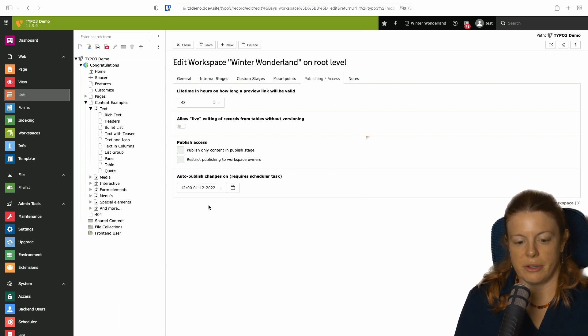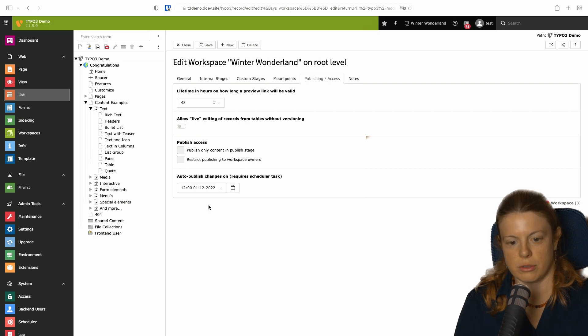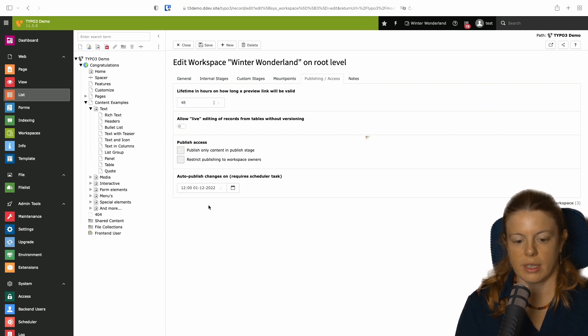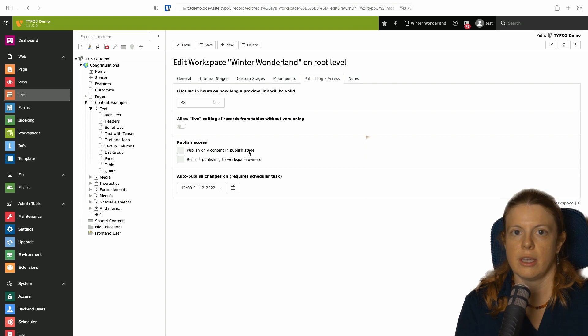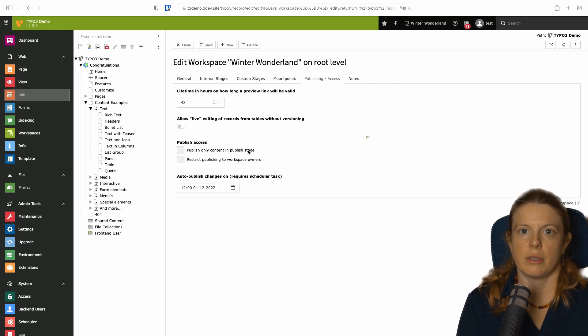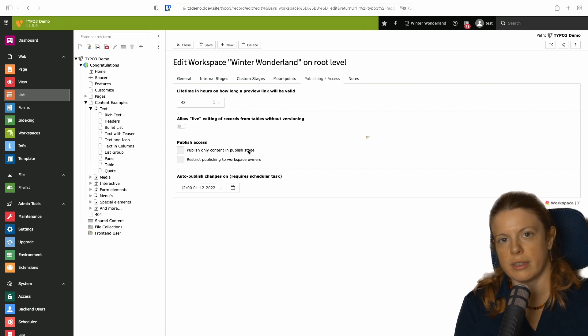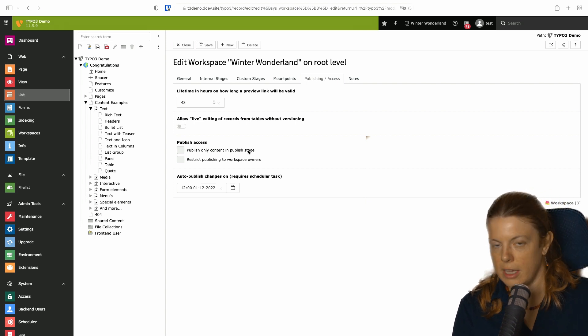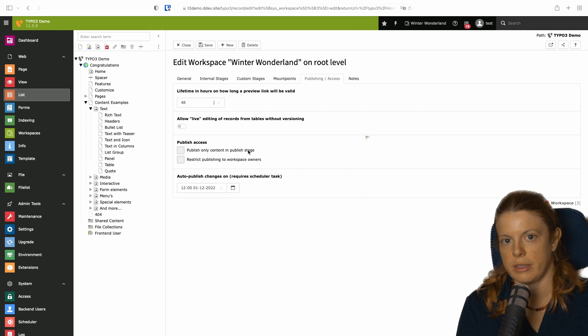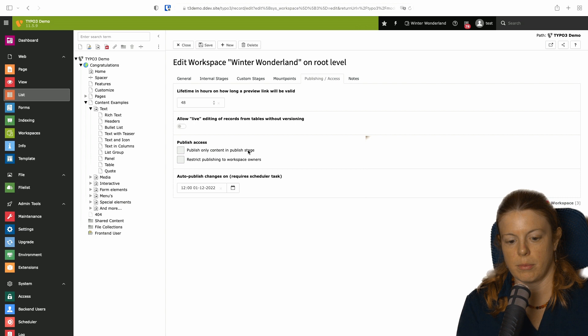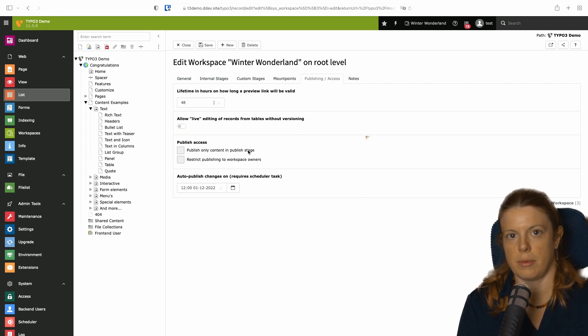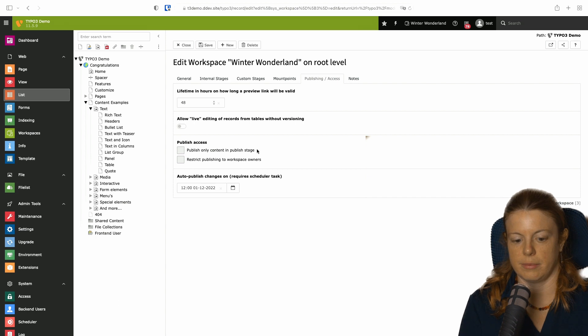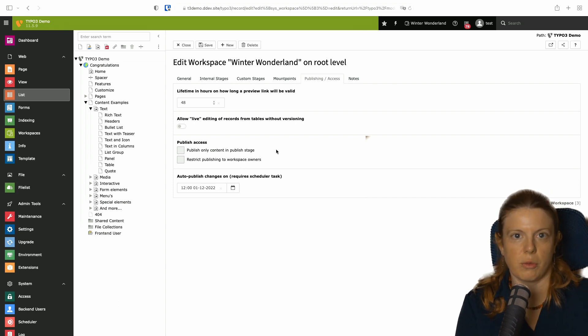While we are here, there are two other options I want to show you. The first is publish only content in published stage. With this checkbox you can enforce the workflow. So instead of being able to publish content that is in the editing stage or still in the proofreading stage, your content needs to go to the publish stage before it can be published. This makes sure that that step is taken in any case. Which is good if you want to enforce that.